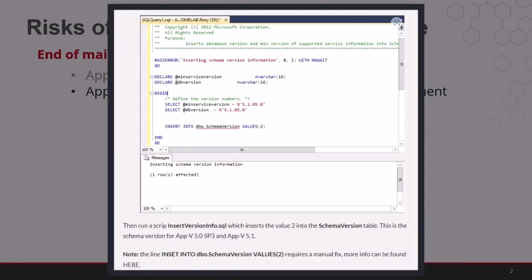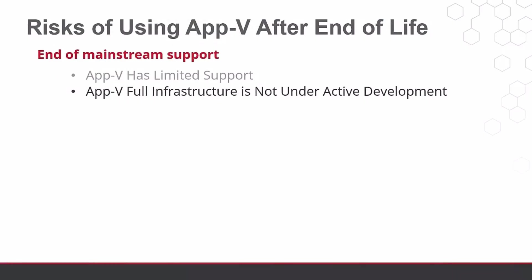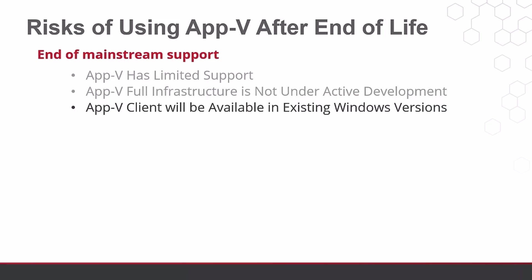In fact, there has been a bug in the AppV database setup scripts for about a decade now, and the SQL versions supported have edged close to end of support several times in the past. The AppV client will continue to be in supported versions of Windows for several years, regardless of whether the AppV client is supported.